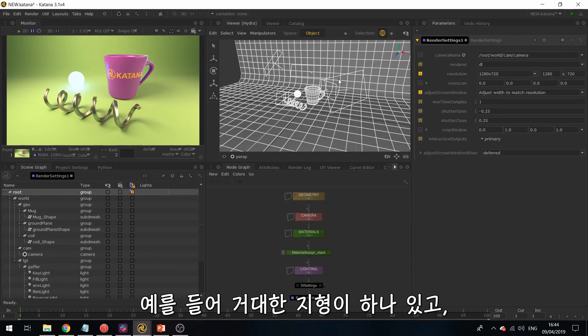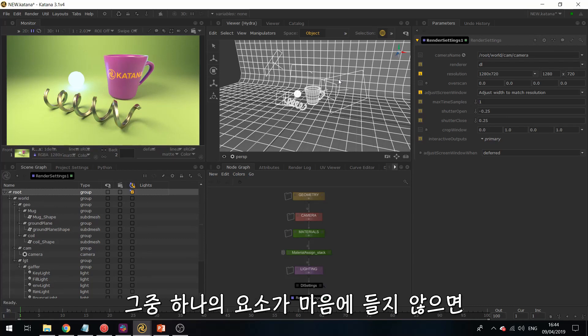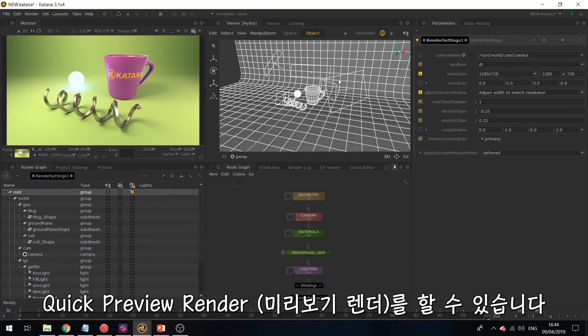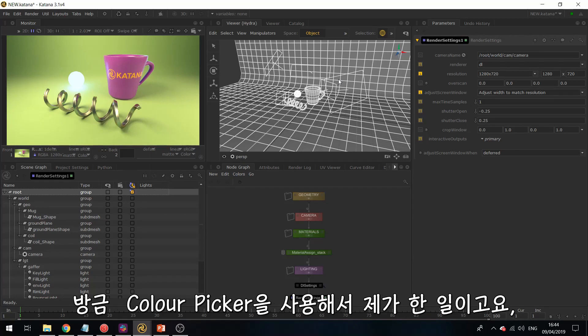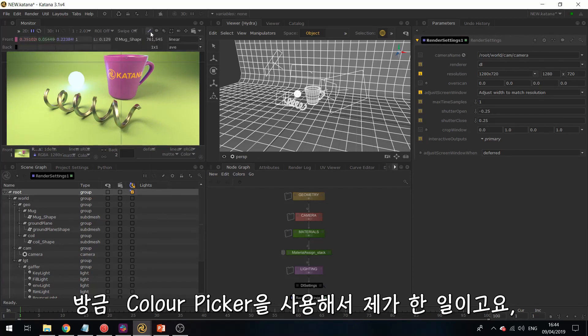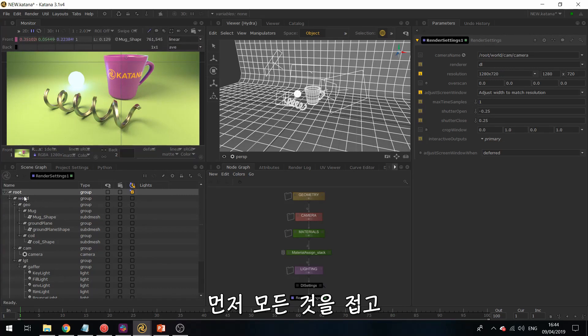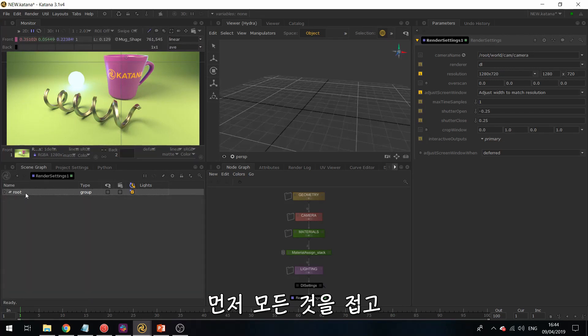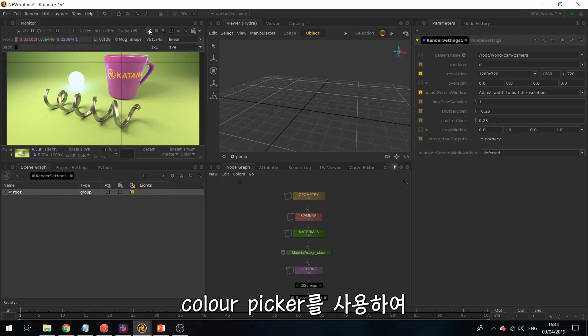So if you have a huge terrain, for example, and you don't like how one element is looking, you could send a quick preview render. So that's what I've done over here. And using this little color picker, so if I just collapse everything first, using this little color picker, if I do control, left button click or drag, as I'm doing right now...